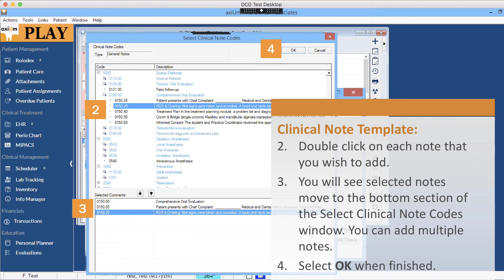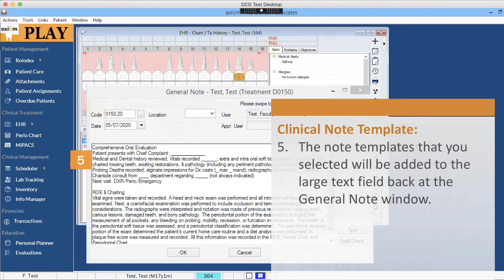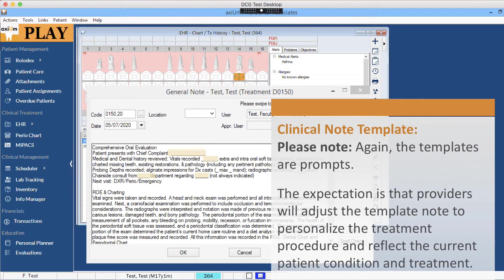You will see selected notes move to the bottom section of the Select Clinical Notes Codes window. You can add multiple notes. Select OK when finished. The note templates that you selected will be added to the large text field back at the General Notes window. The templates are prompts — the expectation is that providers will adjust the template note to personalize the treatment procedure and reflect the current patient condition and treatment.